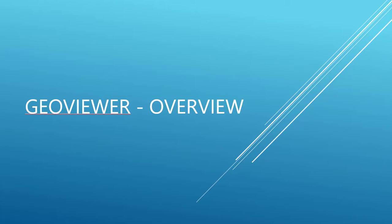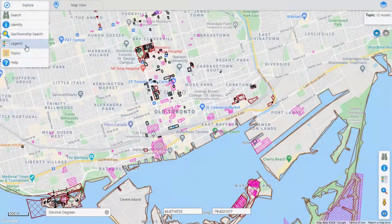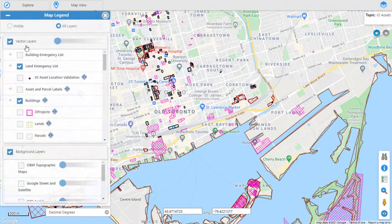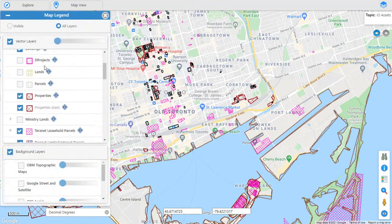GeoViewer provides secure map and business information publishing, integration and access.